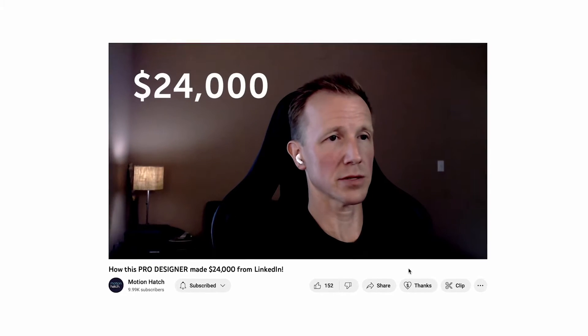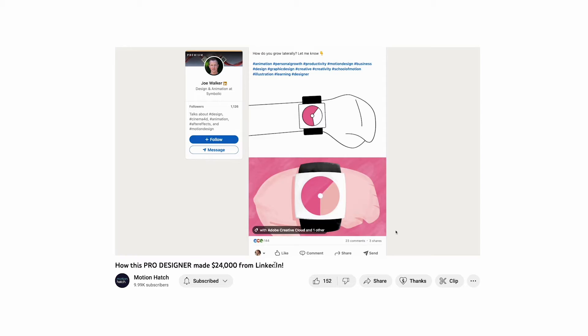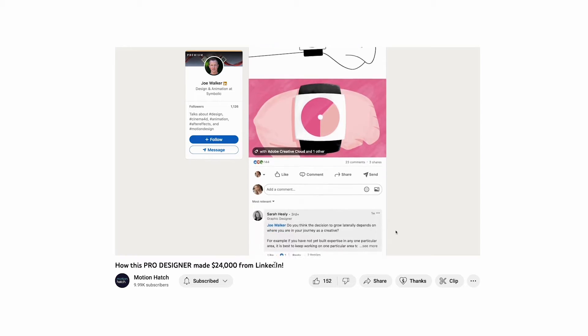This is quite difficult because for many motion designers, their clients might actually live in different places online. How do you find out where your ideal clients are so that you can attract them on social media? There are definitely examples of motion designers using all types of platforms. For example, one of our students, Joe Walker, made 24 grand on LinkedIn in just four months by using our social media guide and posting regularly.